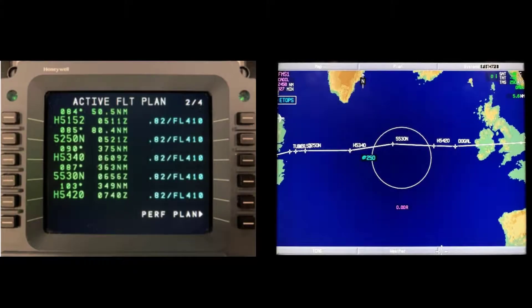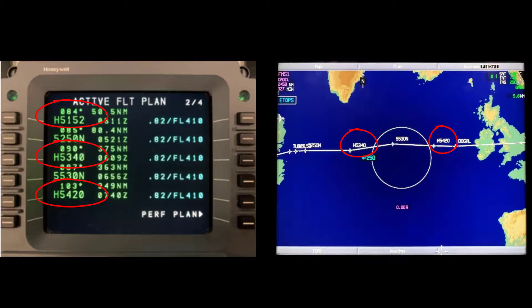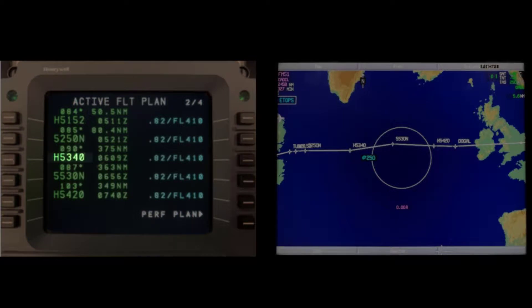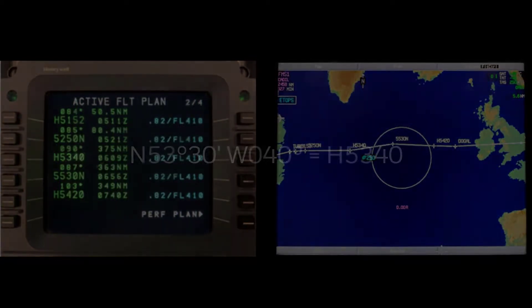One final piece of information: in 2015, half degree grid waypoints were implemented in the North Atlantic to increase efficiency in the core tracks and reduce spacing. These are discussed in detail in the ICAO NatOps Bulletin. The basic difference is the cardinal headings North and West are removed from the shorthand and the letter H precedes the abbreviated lat long. For example, North 53 degrees 30 minutes and West 40 degrees would be coded as the half degree waypoint H5340.